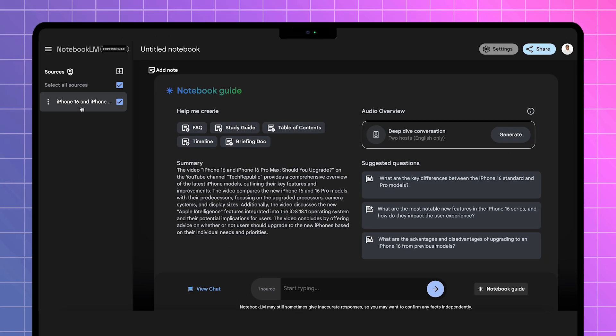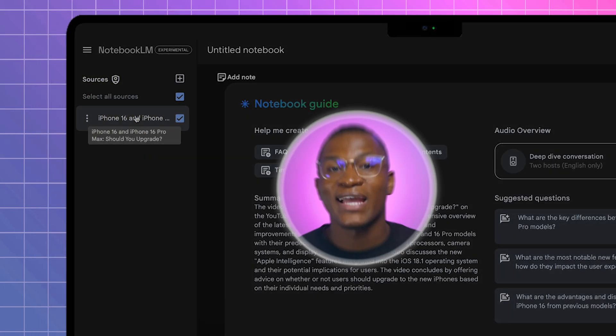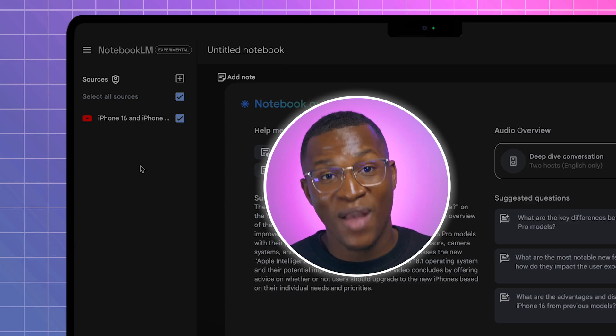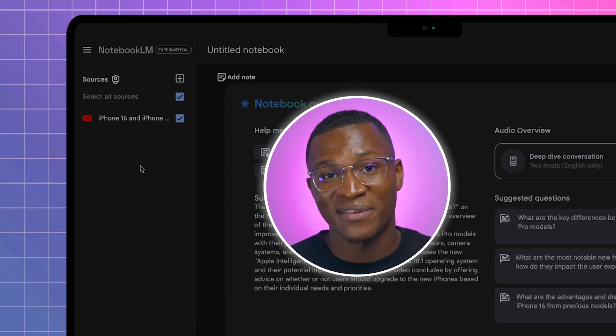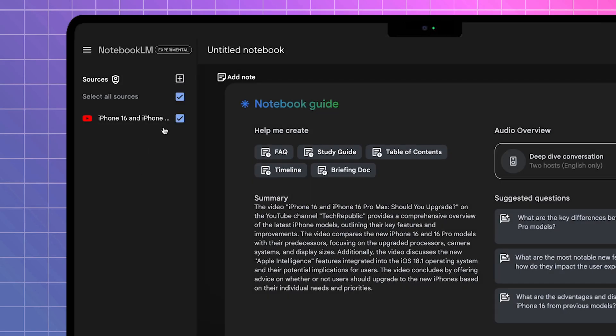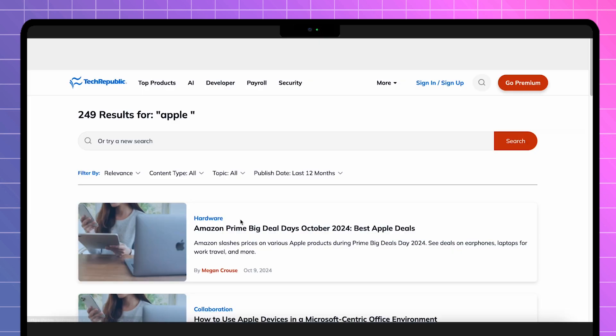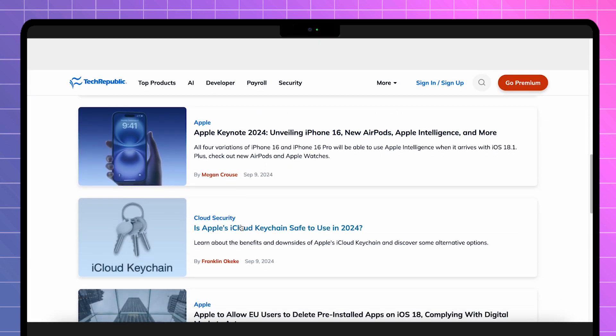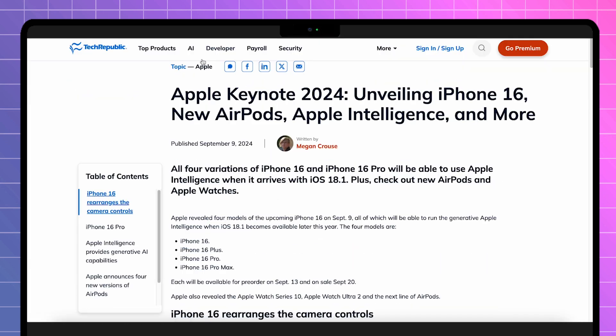Now, to the left is where all your sources live. And keep in mind that the more sources that you add, the better your notes, summary, and podcasts will be. So let's hit the plus button and add an article from techrepublic.com about the iPhone 16's key features.